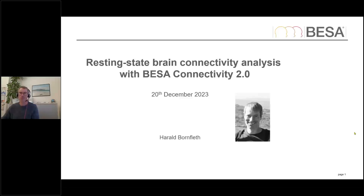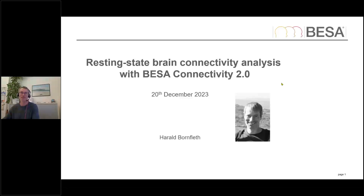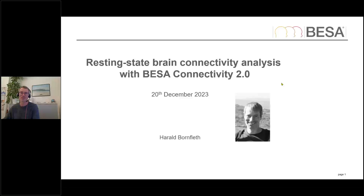Good morning and good afternoon wherever you are watching this and listening. Welcome again to a session in our educational webinar series. Today we're going to talk about resting state brain connectivity analysis with BESA Connectivity 2.0. Incidentally, the 2.0 version has now also been released in Europe, so it is now available for everybody worldwide.